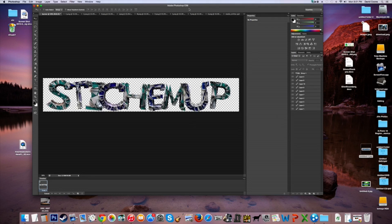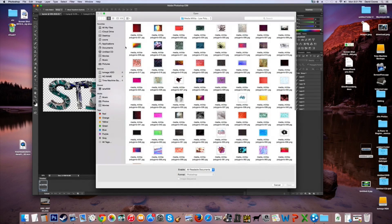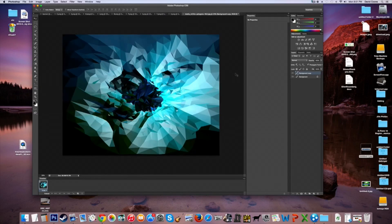Once you have all the letters done, go to File, then Open, and go to your backgrounds folder in your Downloads. Look for the Media Militia background pack. I used number 62 for my text — it's a pretty cool one.